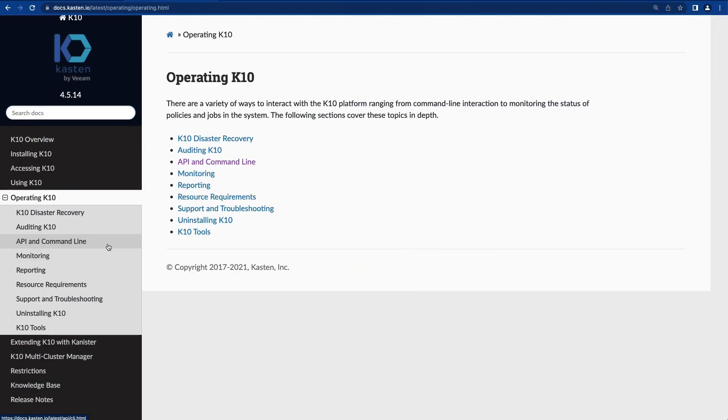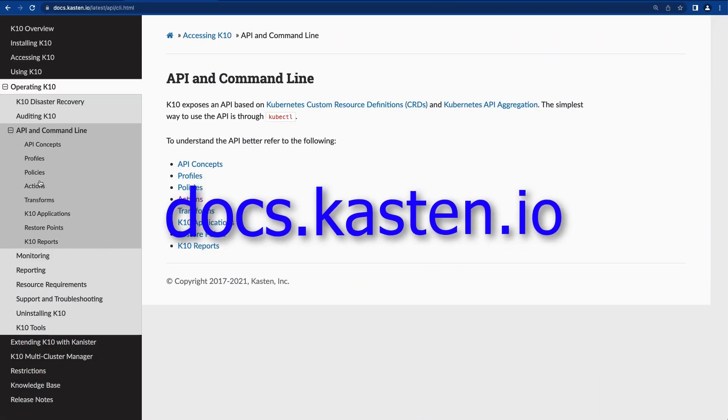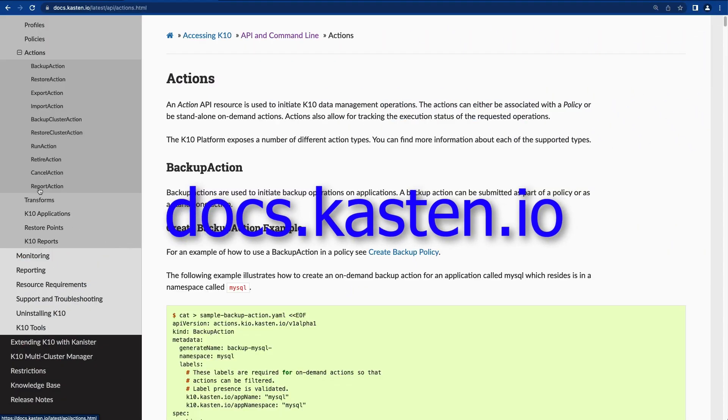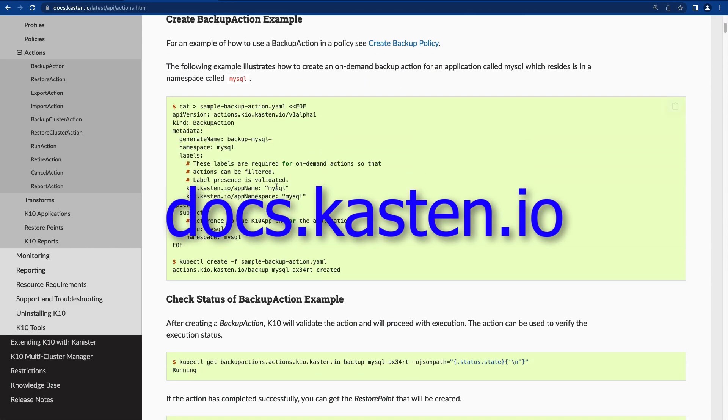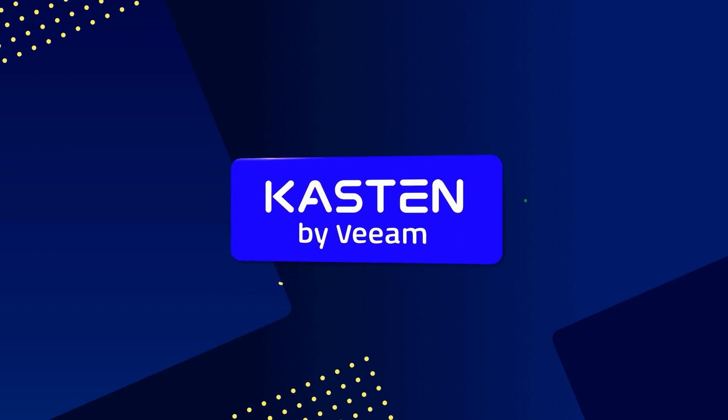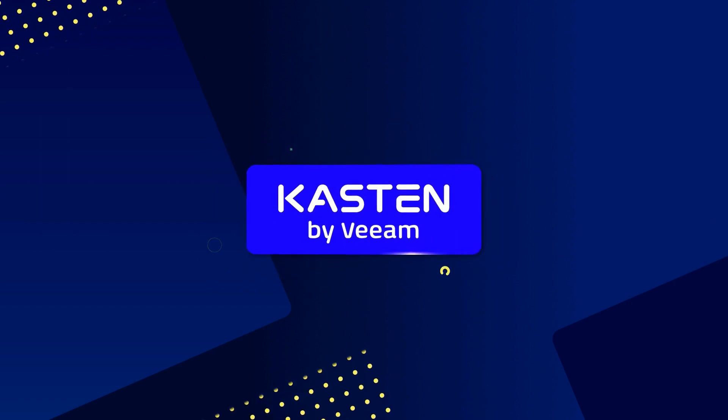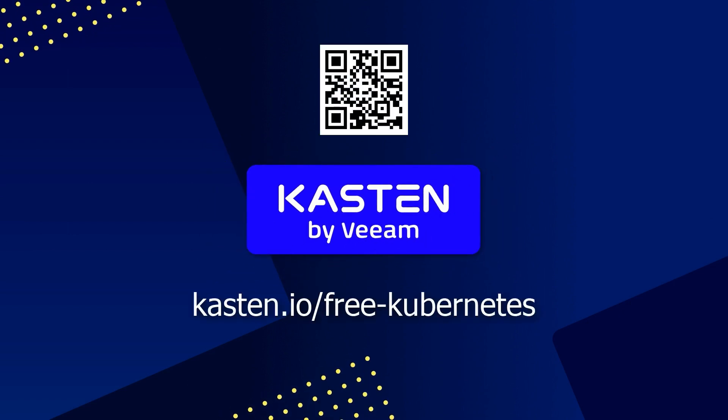To dive deeper on configuring blueprint bindings, check out docs.kasten.io. And if you haven't looked at how K10 can provide backup, disaster recovery, and app mobility for your Kubernetes applications, visit us at the link on screen to access your free license today. Thanks for watching.